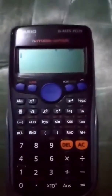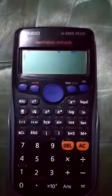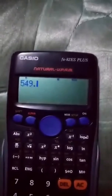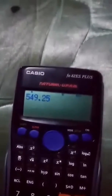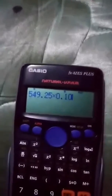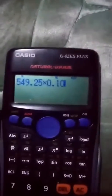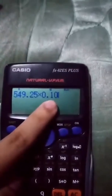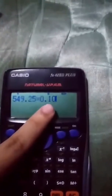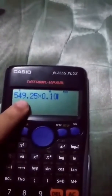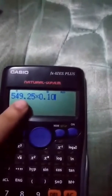Let's compute how much was deducted from the original price. The original price is 549.25 pesos — that is the base. We multiply it by 0.10, since the discount rate is 10%, which is 0.10 as a decimal. So: 549.25 times 0.10.